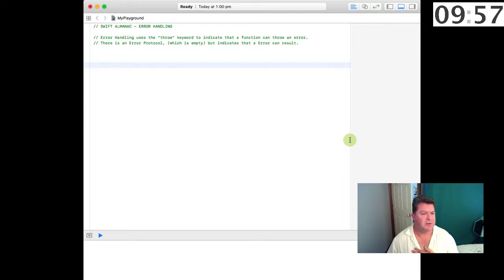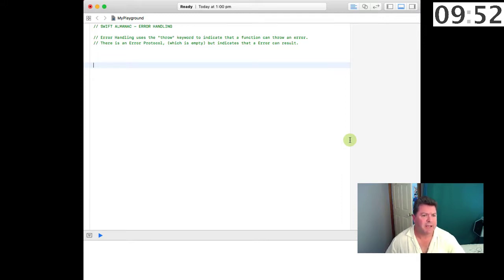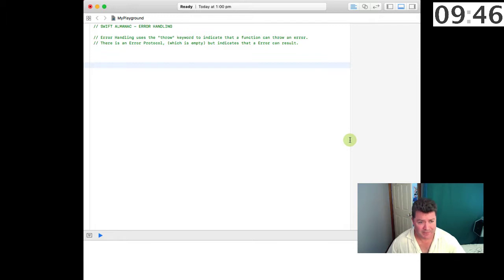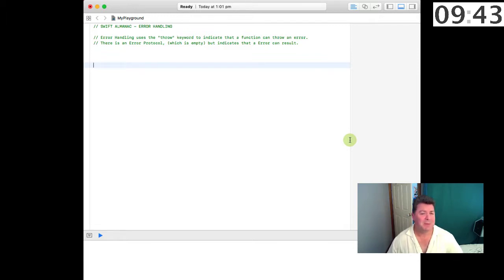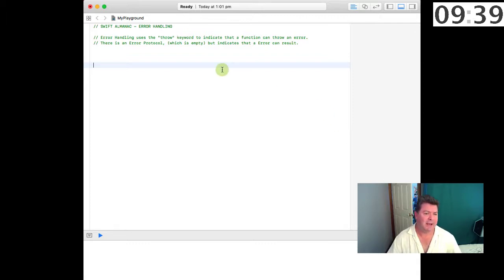One way you can use the internal error handling in Swift is by using the throw keyword which indicates that a function will throw an error. There's an error protocol which is empty, doesn't do anything, there's no methods attached, but it indicates that an error can result.